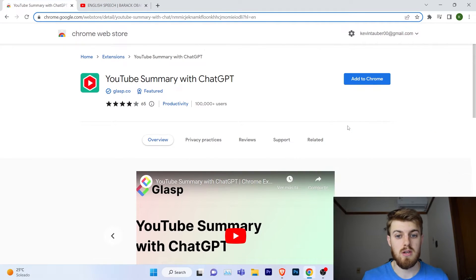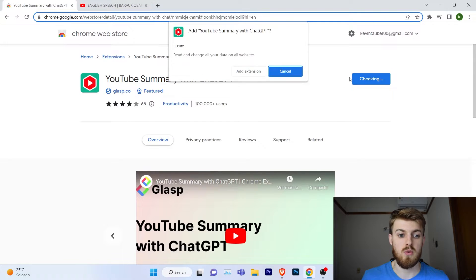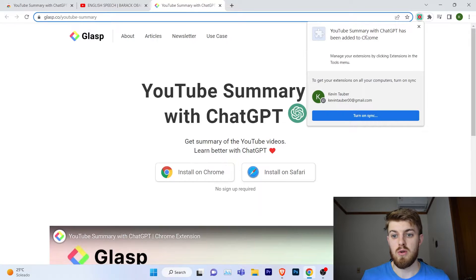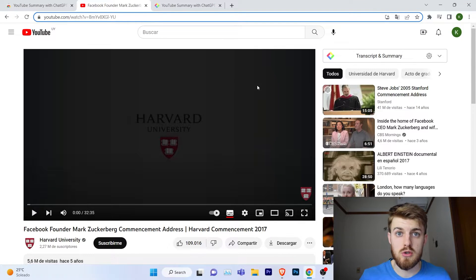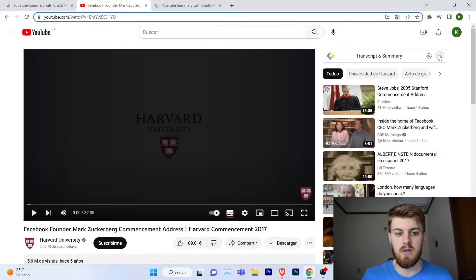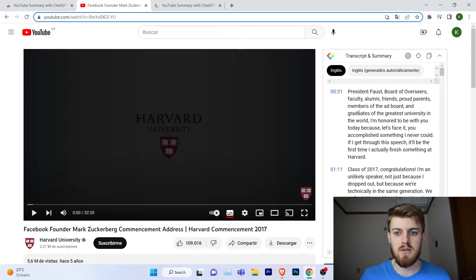The first thing we need to do is go into the Chrome Web Store where we're going to have the extension installed. You can look up YouTube Summary with ChatGPT — as you can see on my screen — and you just click Add to Chrome, then Add Extension, and wait until the extension is added to your Google Chrome session. Here it's already done. So if we go on YouTube, we're now going to have this option called Transcript and Summary, and we can click on it. In this case, we are looking at a Mark Zuckerberg speech, and we're going to have the English transcript made automatically for us.